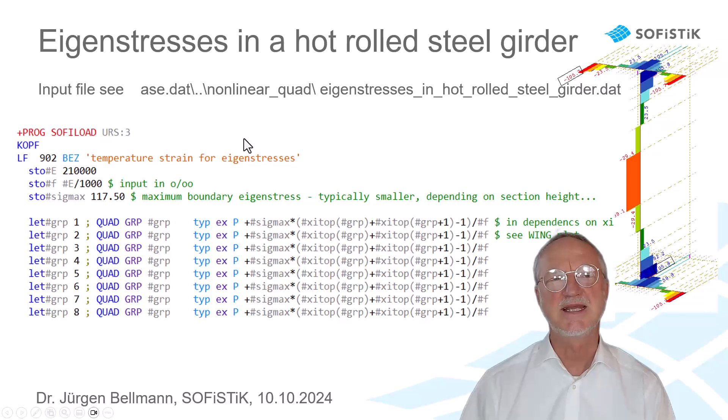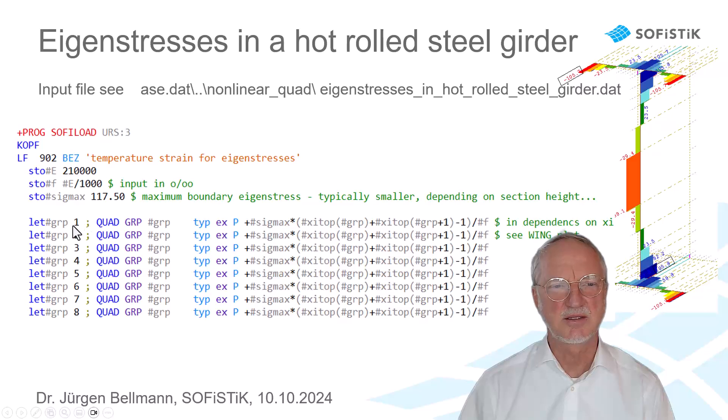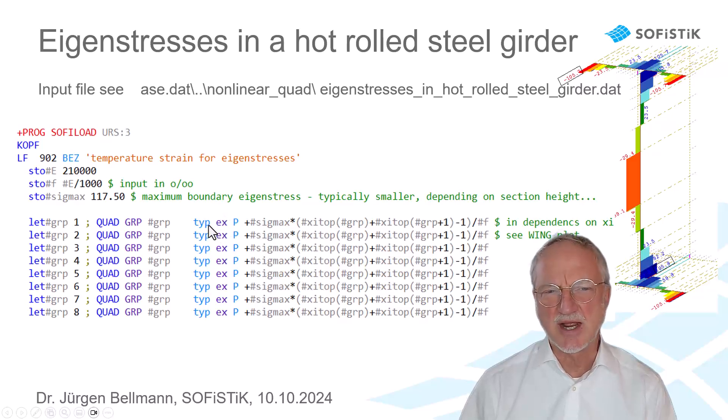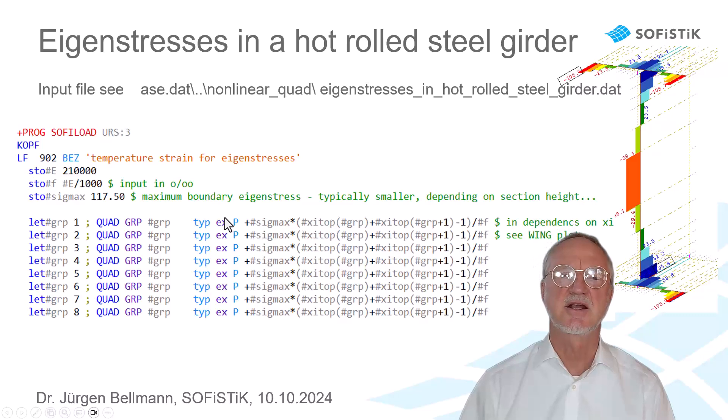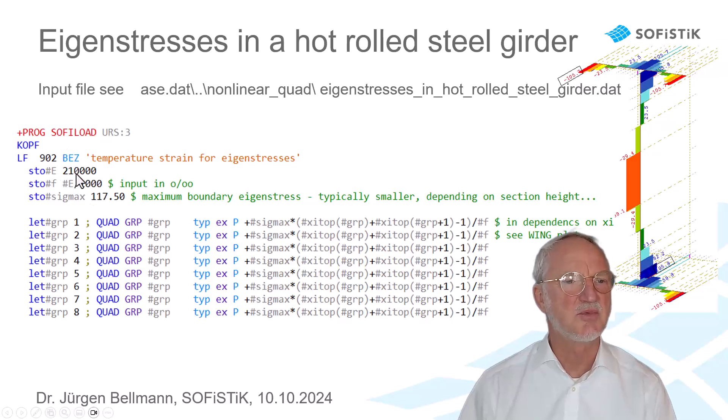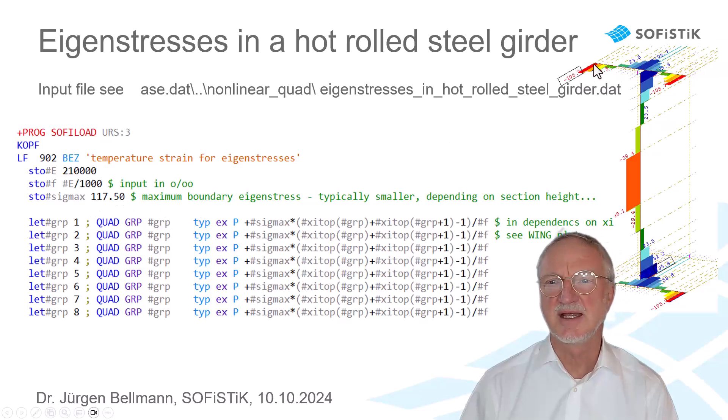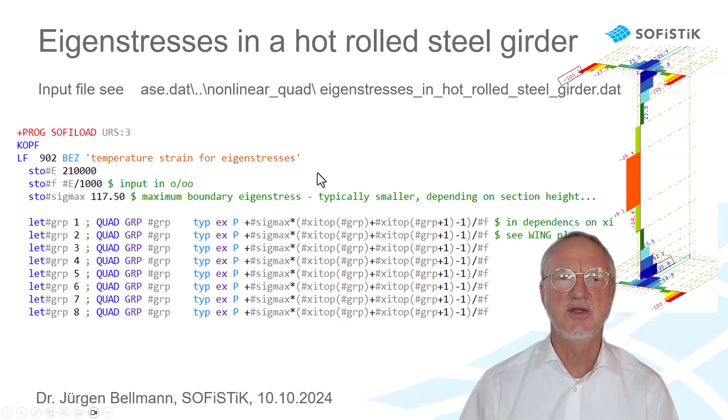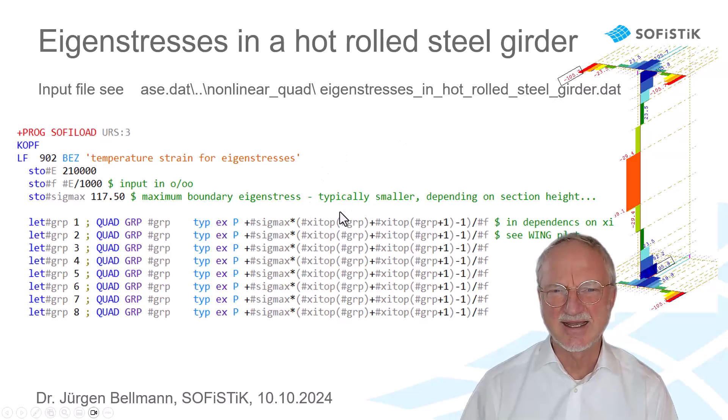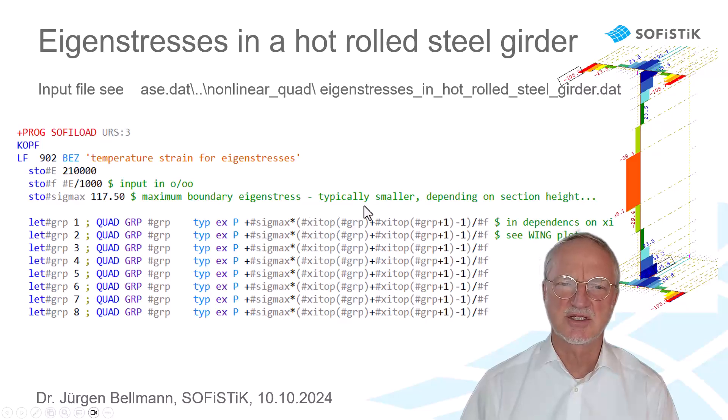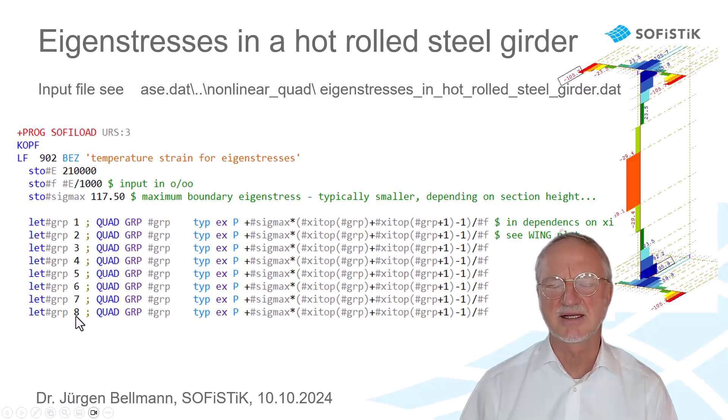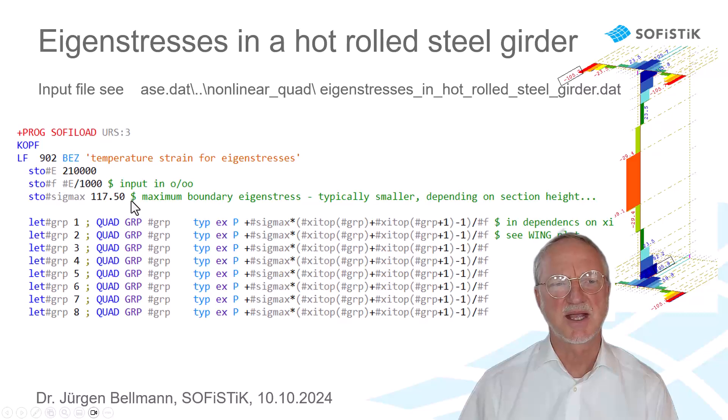We see now here the input in SOFI load, where we have group number 1 getting a strain input epsilon x. And this epsilon x is just the maximum sigma I want to apply, combined with the e-modulus. So, we can easily make the input for the first group, that is the outer quad element, using the xi on the side, that is 1.0, plus xi of the next node, and making the average of it. And this average strain is for group number 1. And so on up to group number 8. We only have to input the maximum sigma at the boundary.